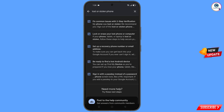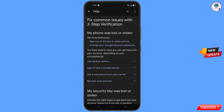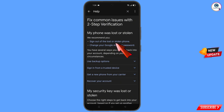You will see a bunch of options. Find the option lost or stolen phone and tap on it. You will land on the page my phone was lost or stolen.